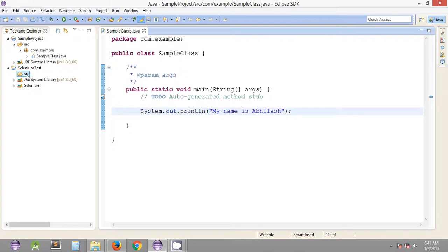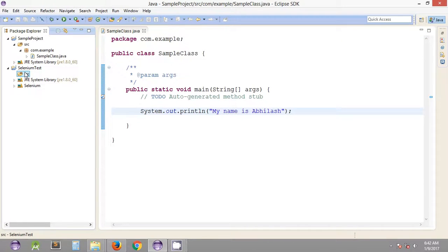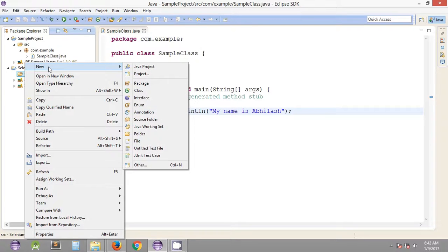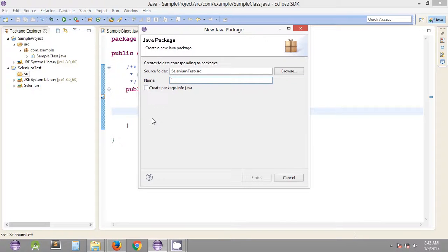In the Java project selenium test, we have the source folder. We'll quickly create a new package inside the source folder. Right-click, new package. It's a best practice to start the name of a package using a lowercase letter.